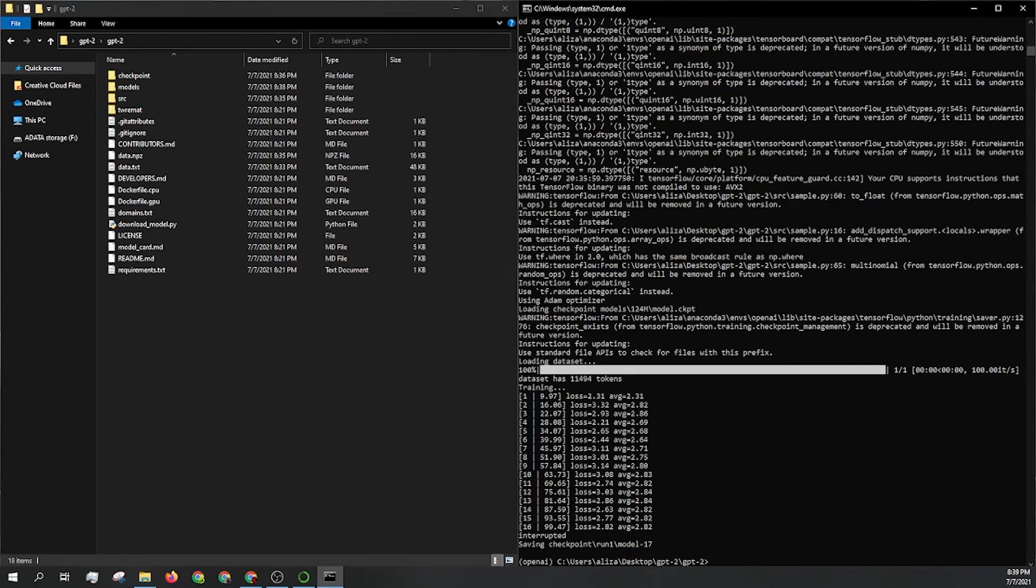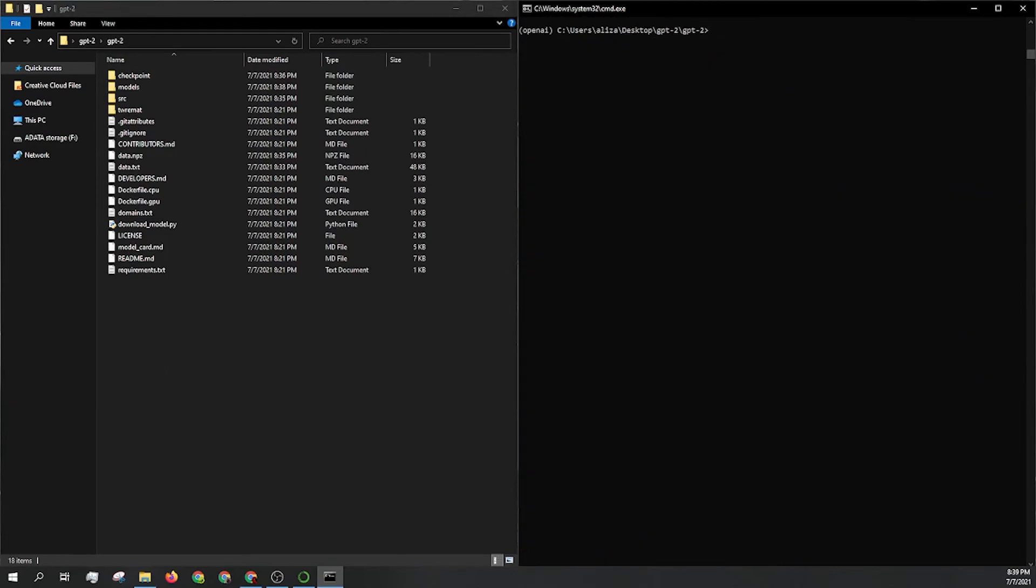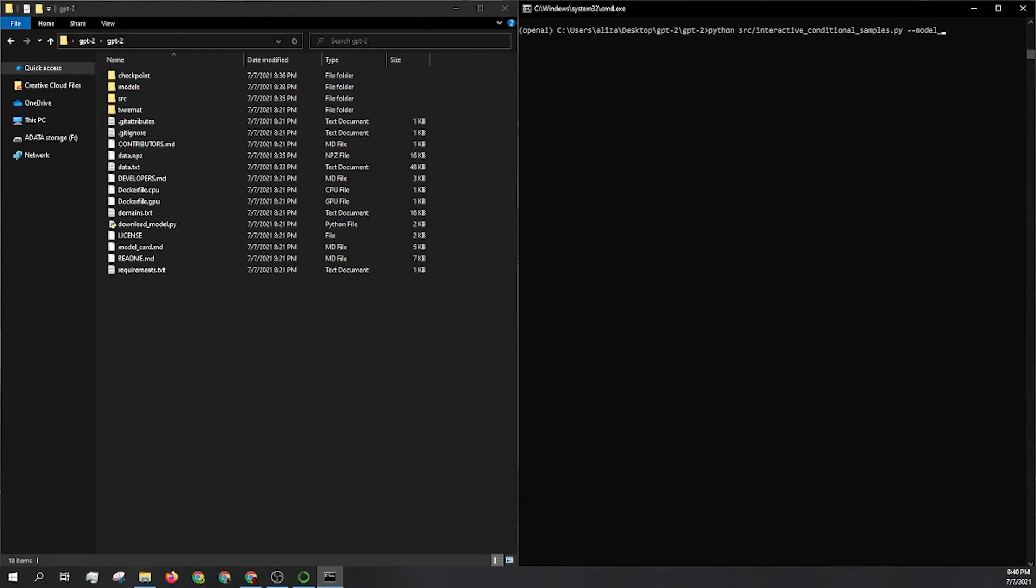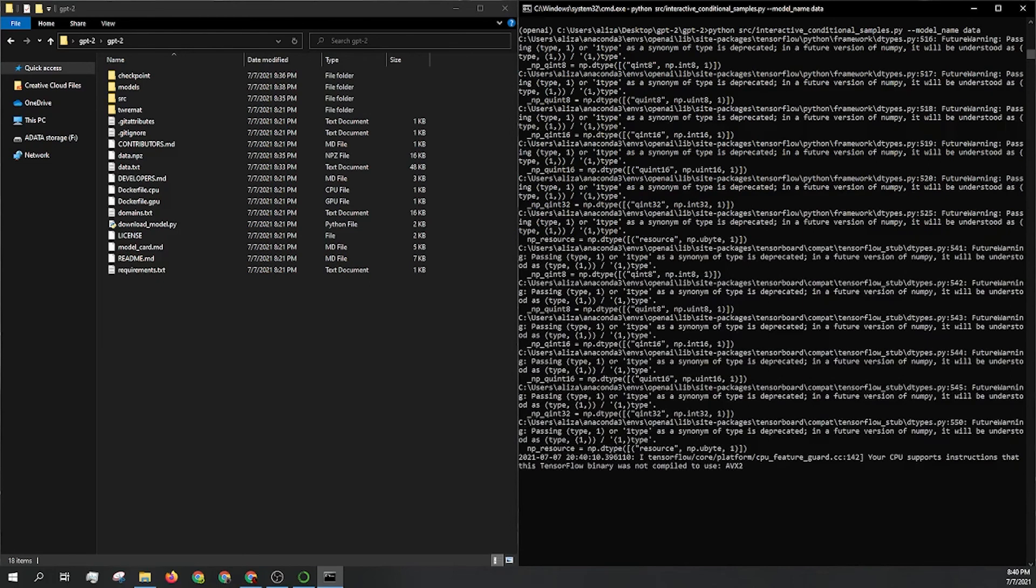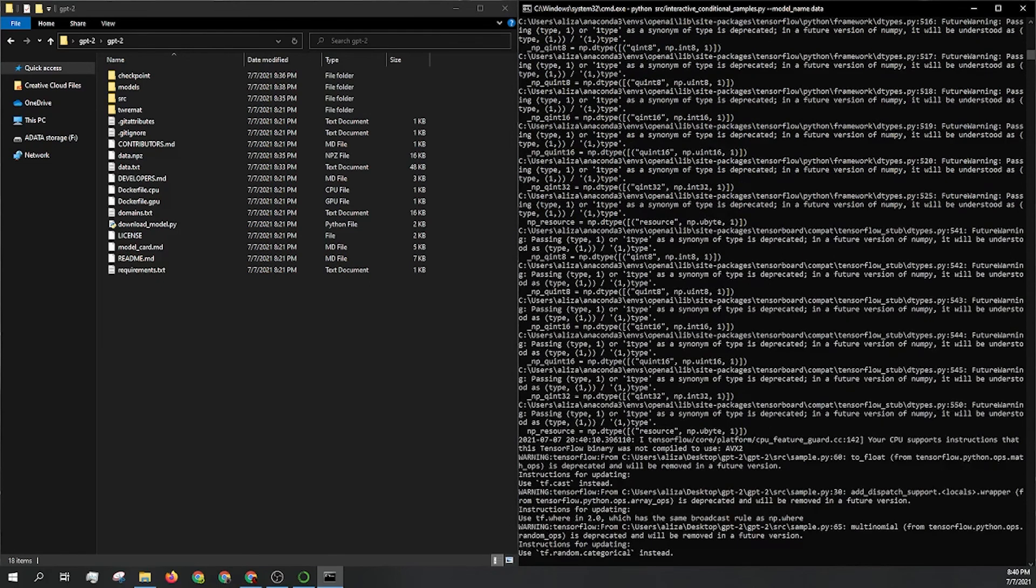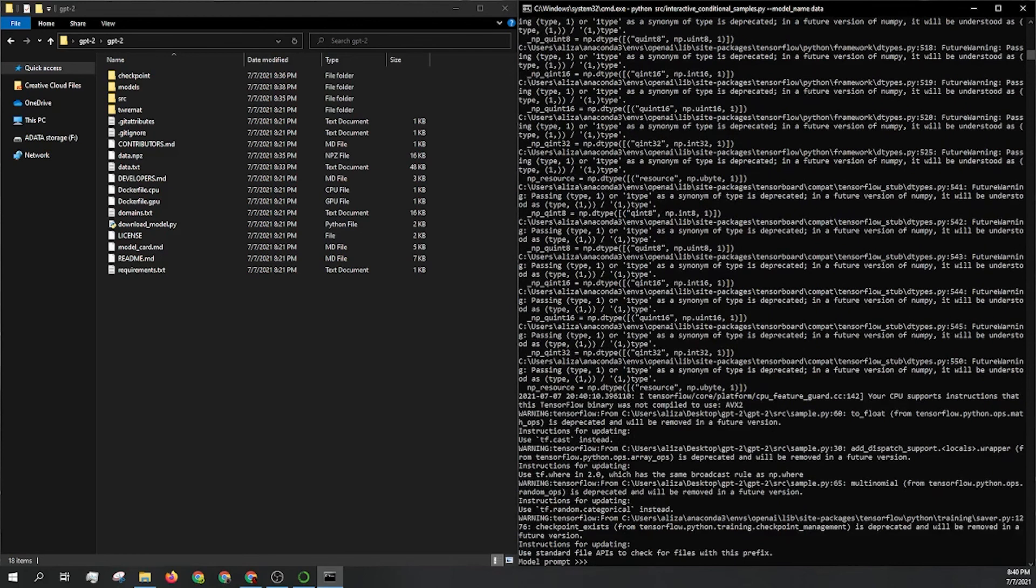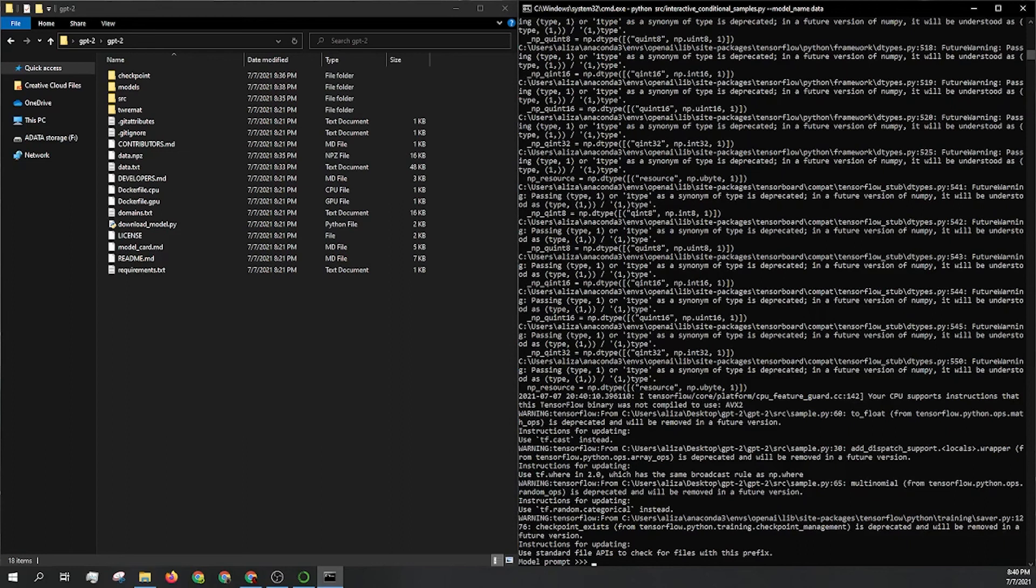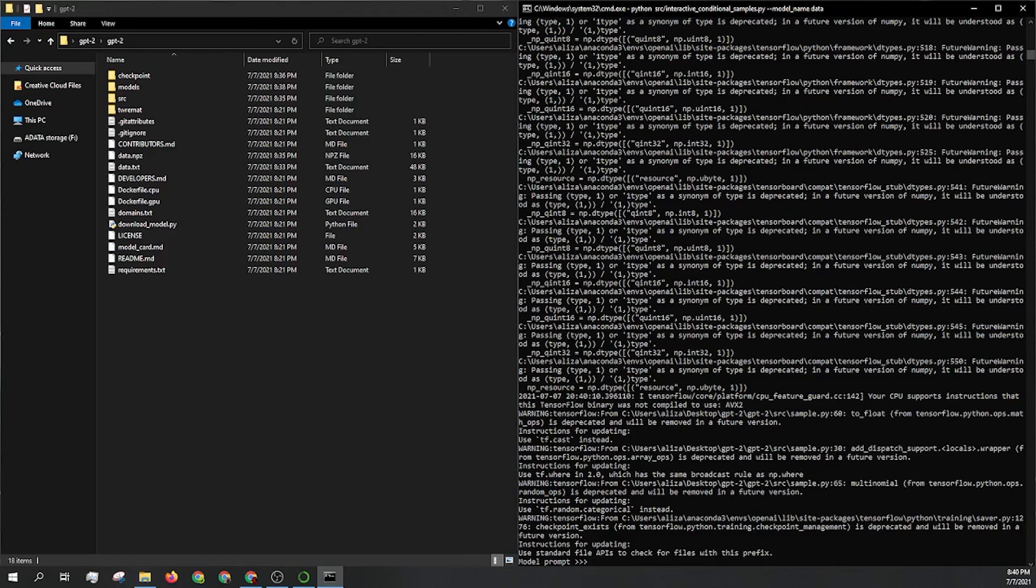So I'll just come back to this folder. And let's go ahead and run just the interactive samples file. So we'll run python src slash interactive underscore conditional underscore samples dot py dash dash model underscore name. And then we're going to just call data. So it's really as simple as that. By default, it uses the 124M model, but you can change that. And even if you download one of the other pre-created models that come with GPT-2, you can actually use that dash dash model underscore name to call and override the standard 124.